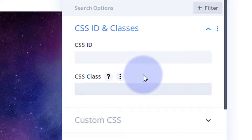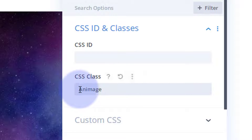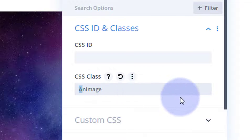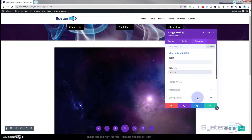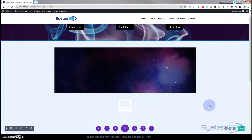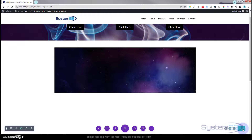Now let's go into the image module. We need to give it a CSS class name so we can target it with code. Go to Advanced, then CSS IDs and Classes. I'll use a class name — let's call it 'an-image' for animated image. It should be unique and meaningful so you can identify it in the code later.